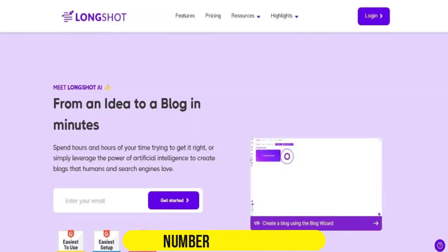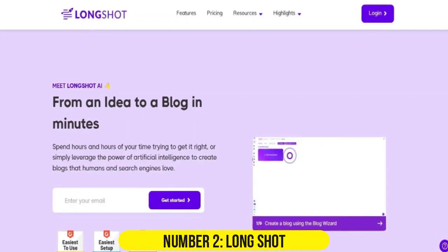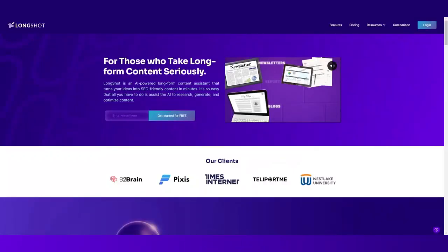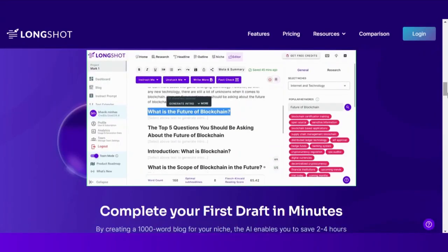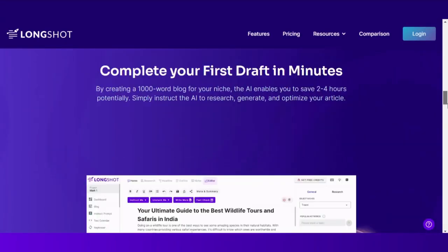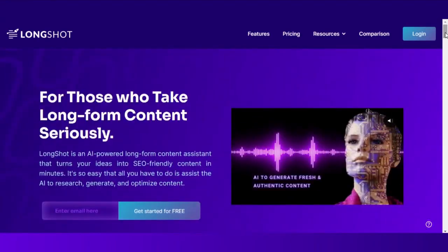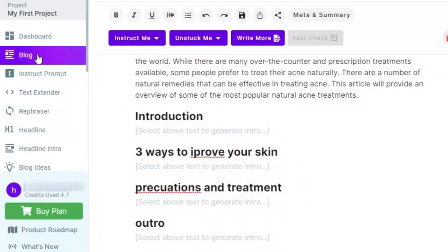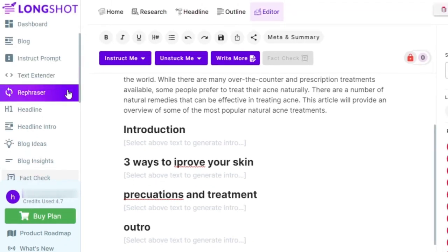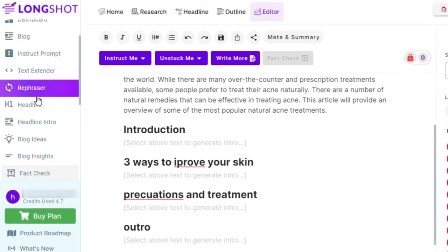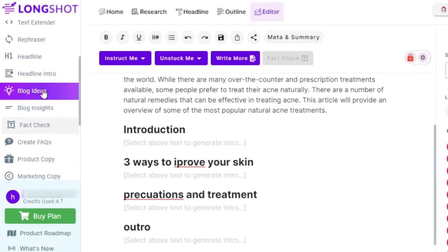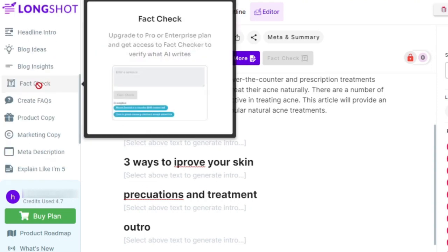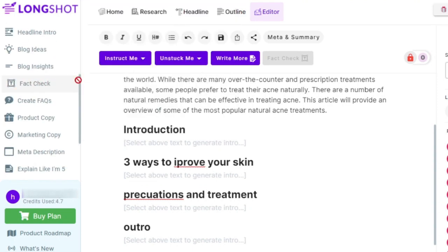Number 2. Long Shot. Positioned as an AI-powered long-form content assistant, Long Shot combines GPT-3 and custom AI models to generate SEO-friendly content. With over 30 tools for keyword research, rephrasing, and fact-checking, Long Shot supports writing in 8 languages.